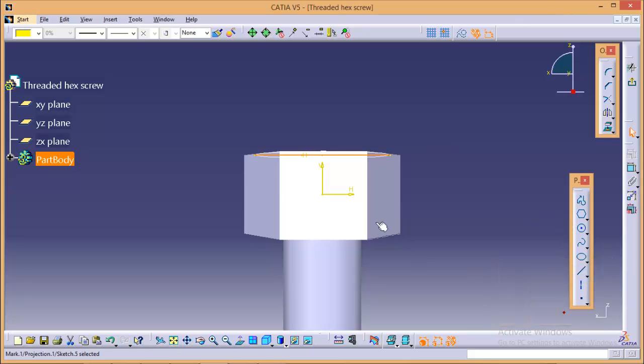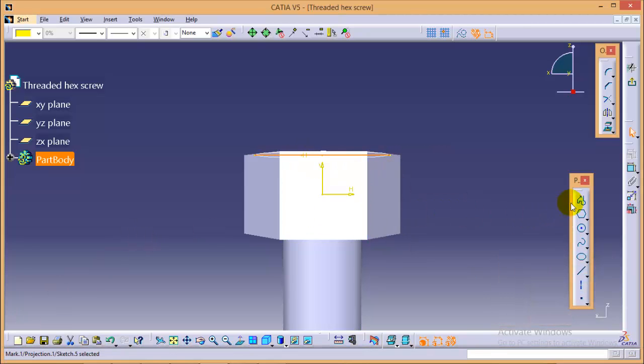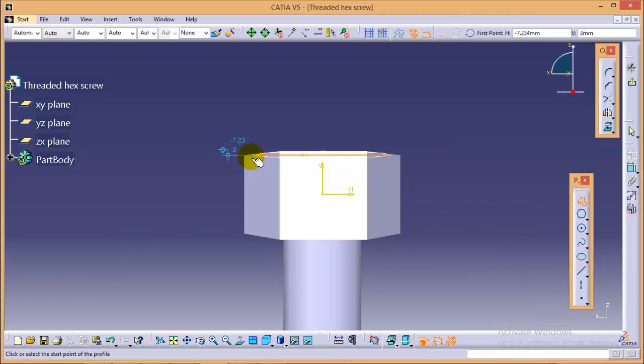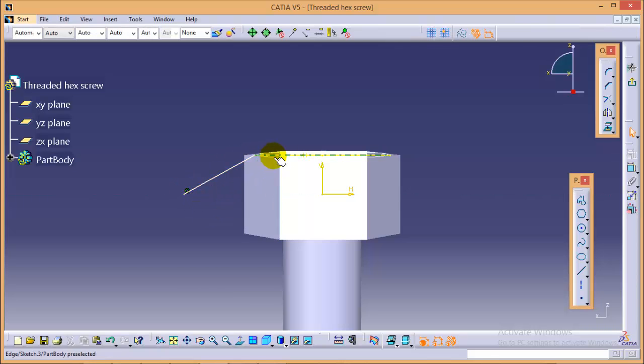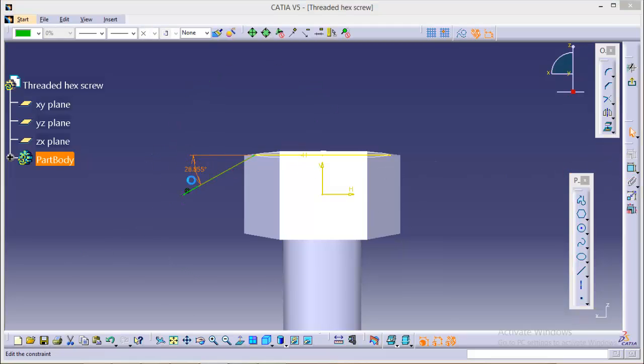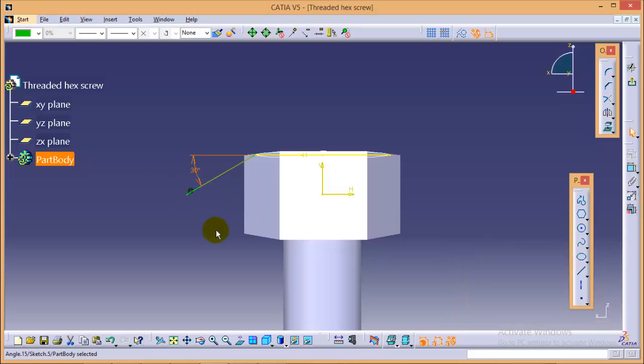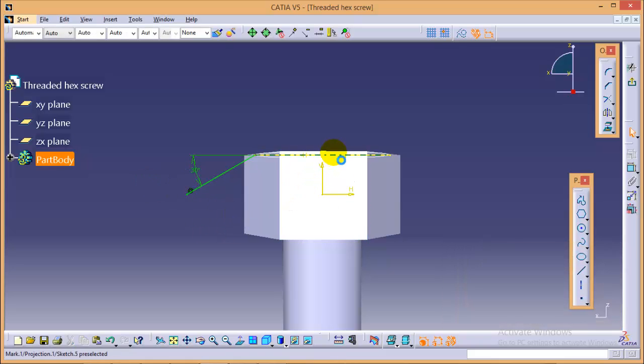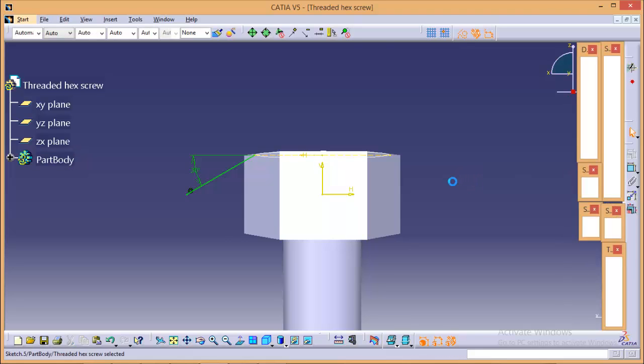Project the circle and draw a line which is at a 30 degree from the projected line. Give it an angle of 30 degree over here. Now, we will select this line and make it as dotted. We still don't delete it. Now, go to exit.